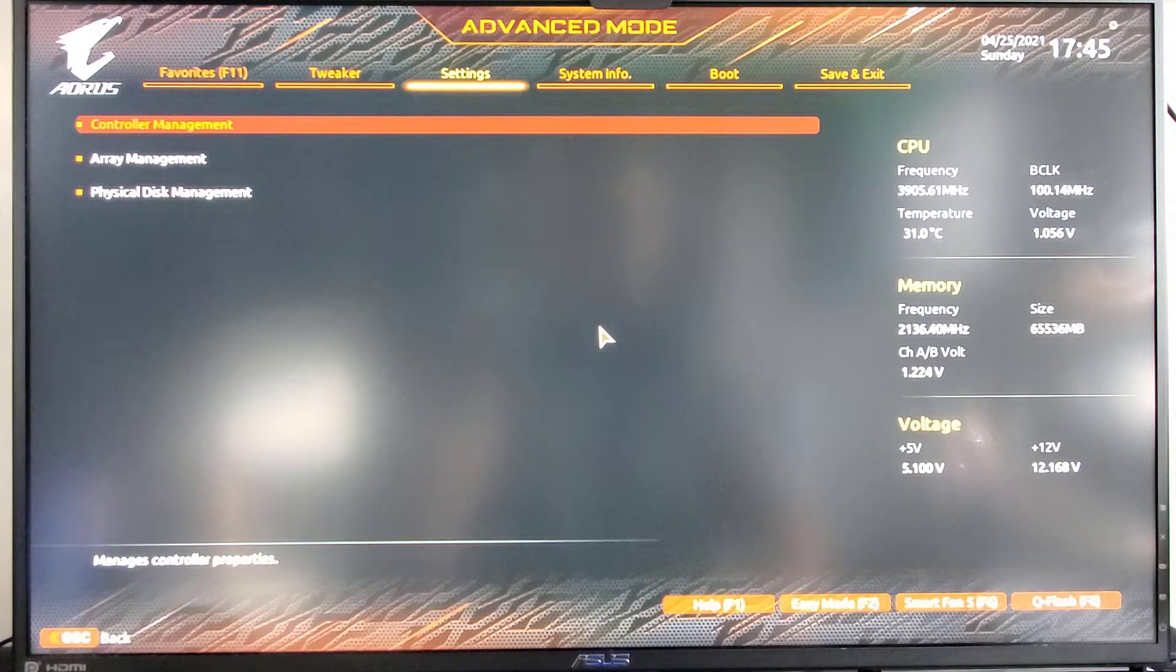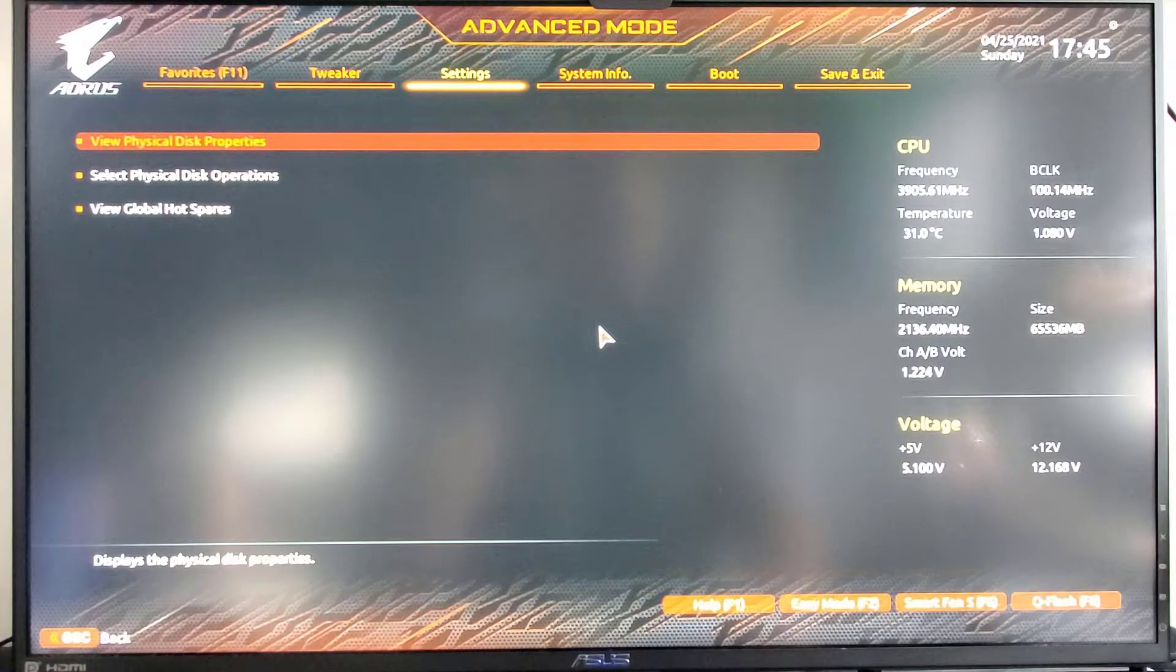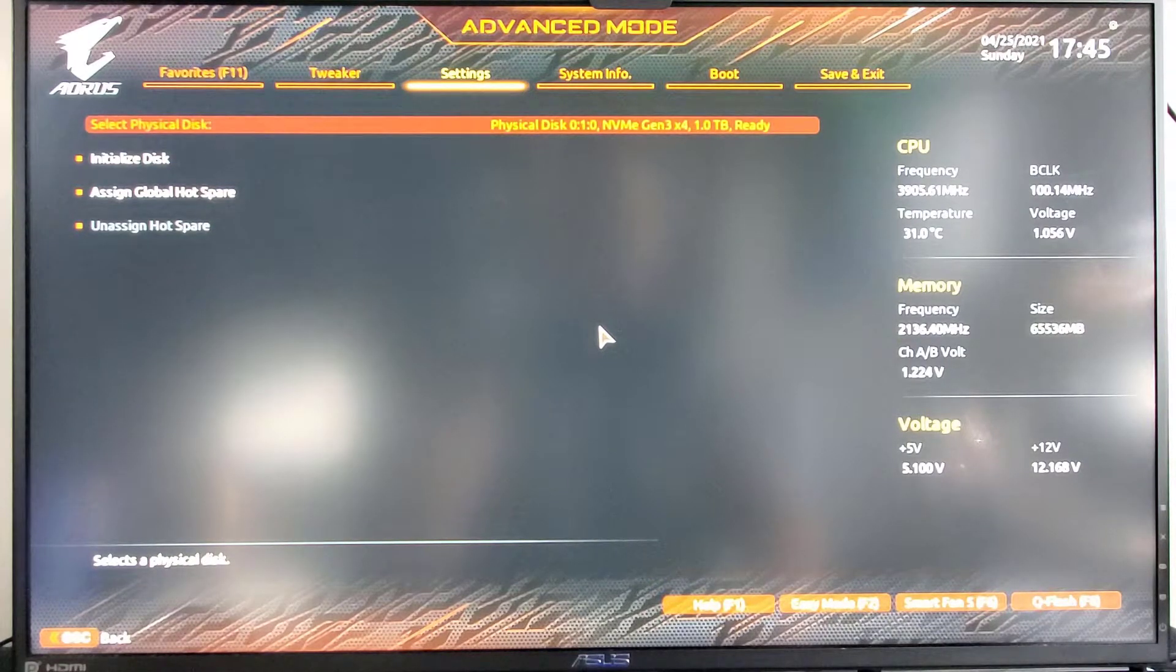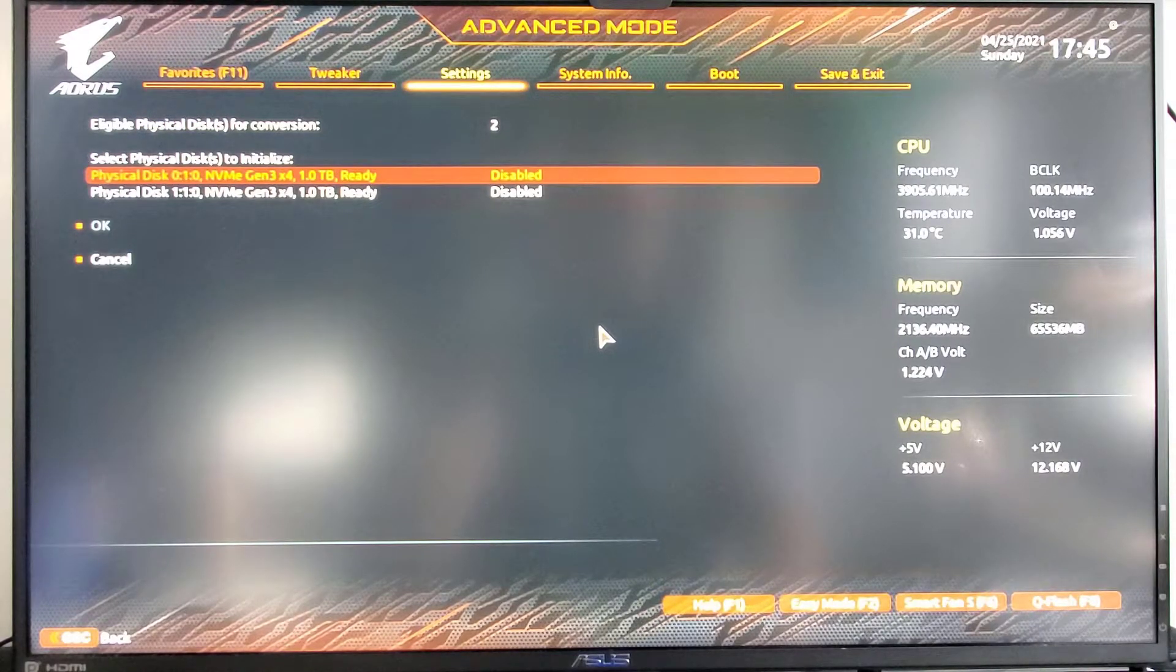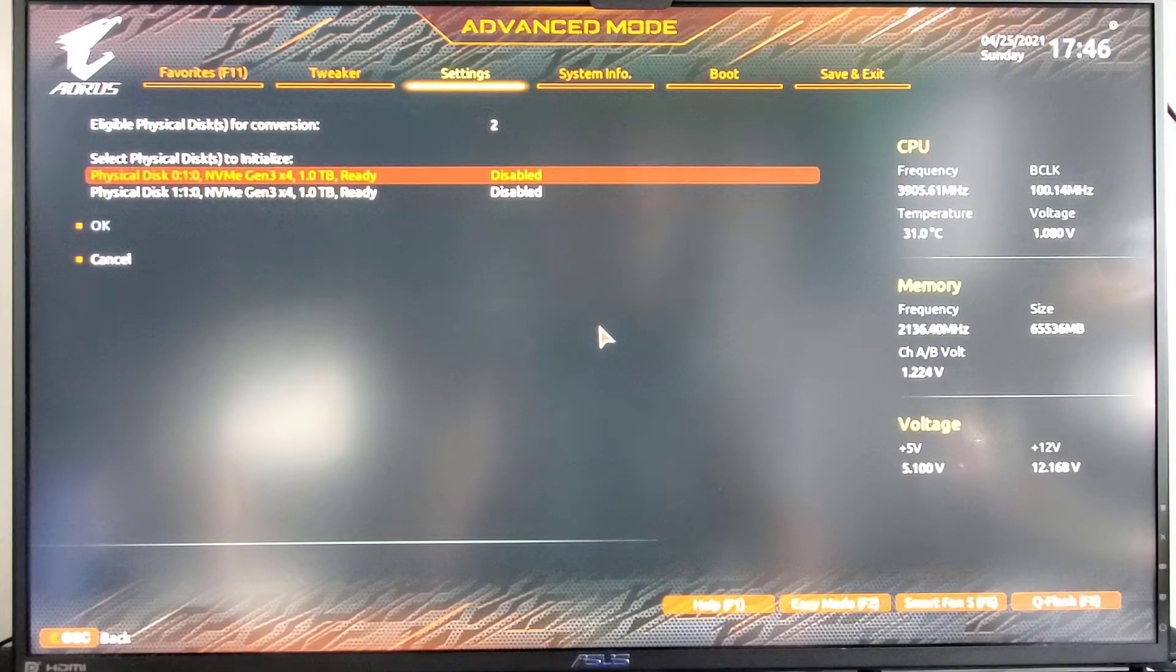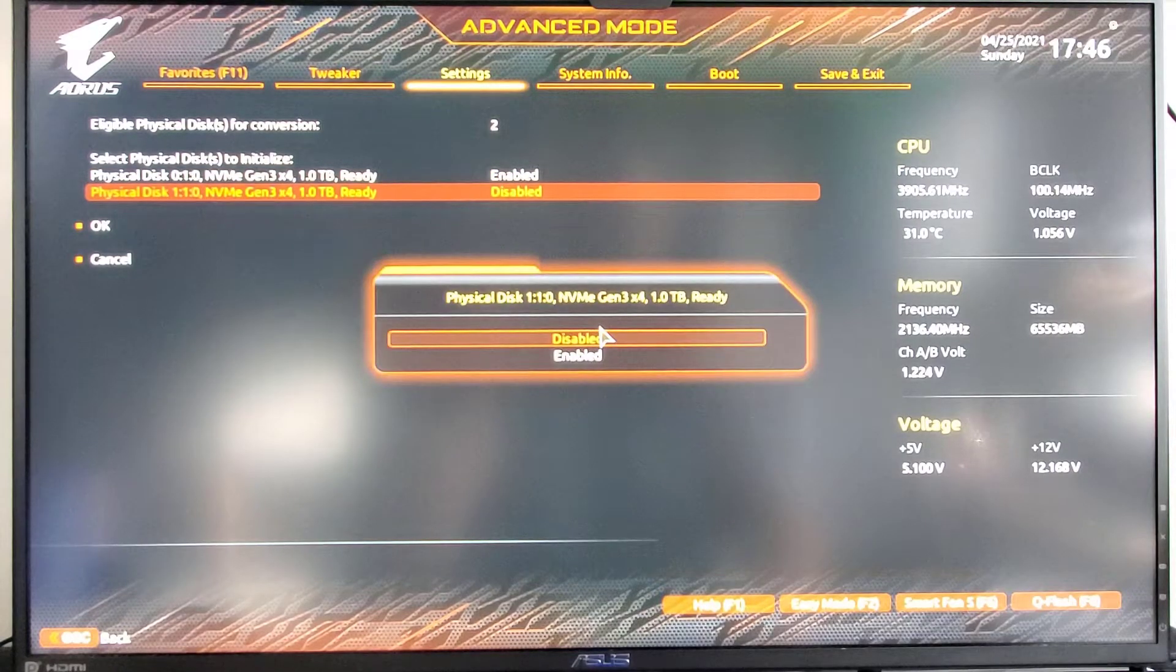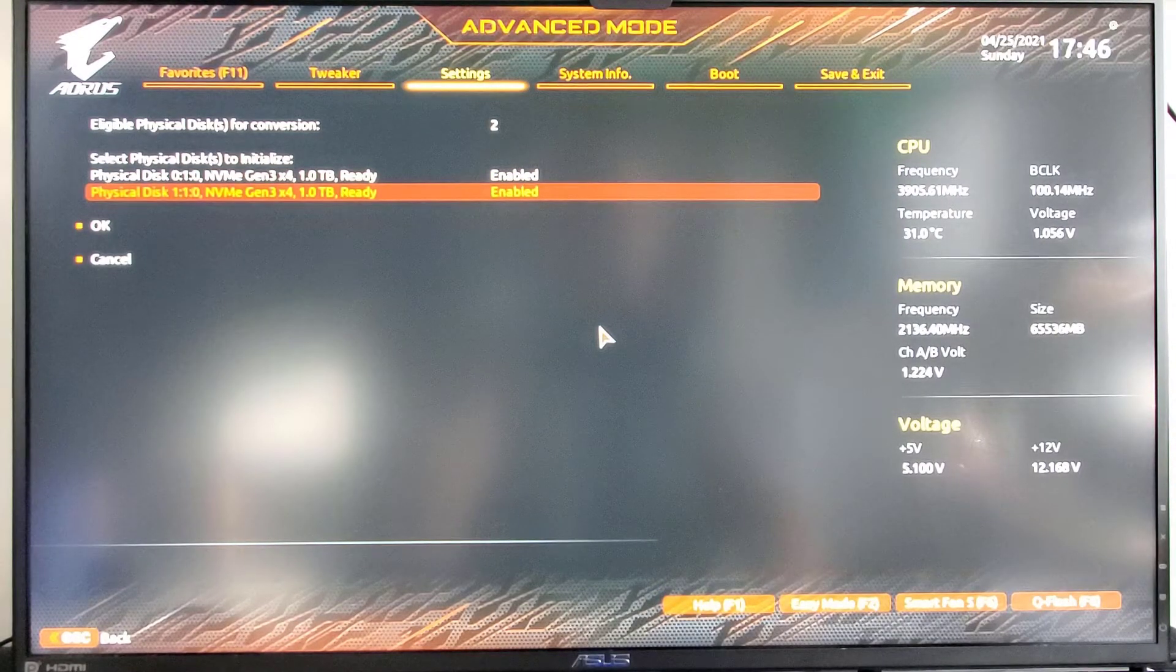We're going to go into physical disk management and select physical disk operations. And initialize disks. As you can see, they're both disabled. Enabled. Enabled. And then OK.